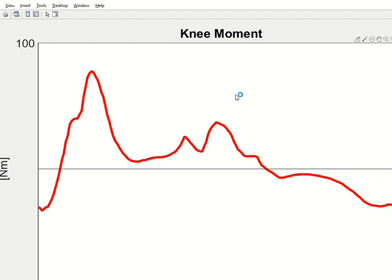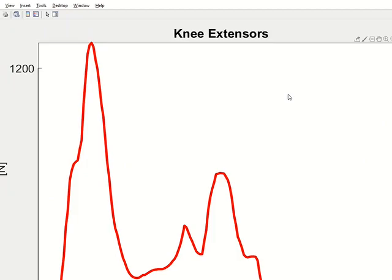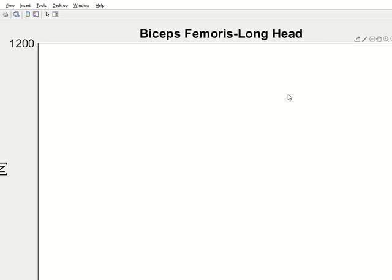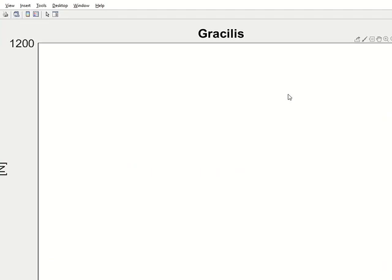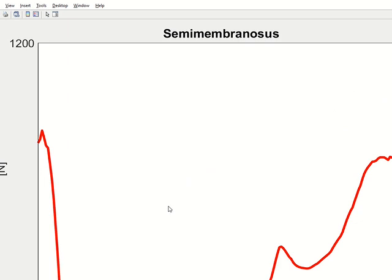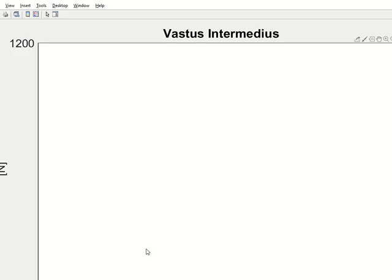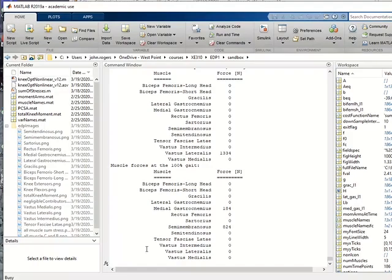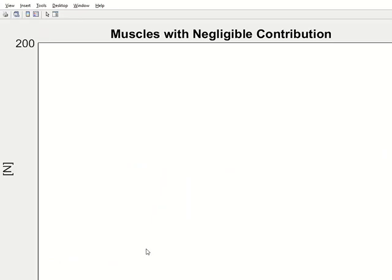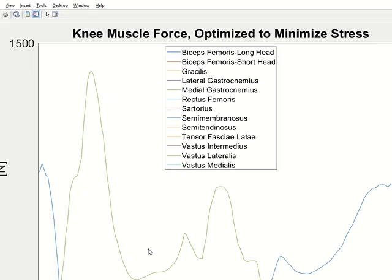You'll see a series of plots flash up and then close. All of those are being saved on your computer. Some of them look quite low because the muscles are not activated using this optimization cost function.